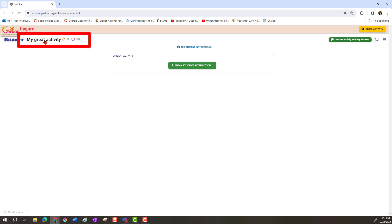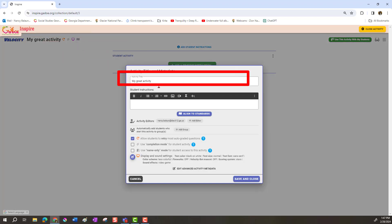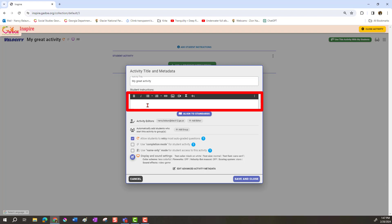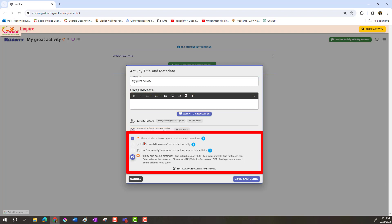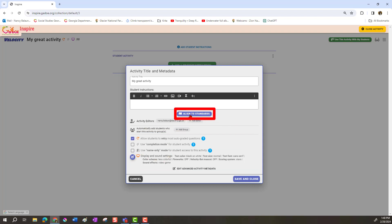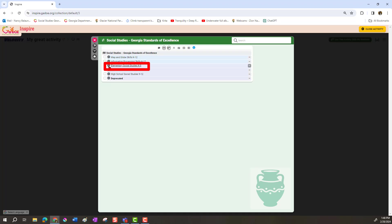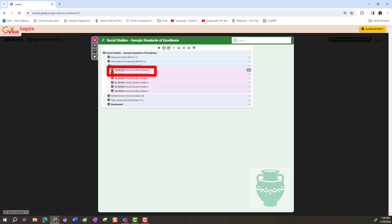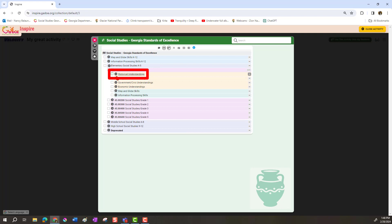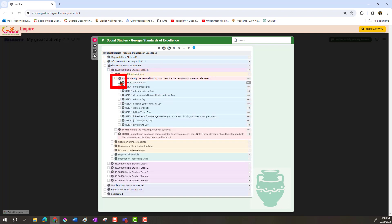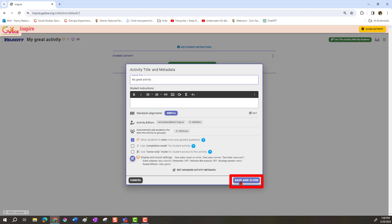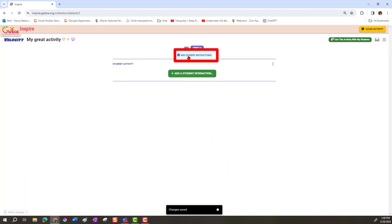If you decide you don't like the title you can click and edit it. You can also add student instructions and choose whether you want to allow students to retry. You can also align to standards — click there and it'll bring up standards, choose which standards you want to align the activity to. Select a standard and element, then choose Save and Close and your standards appear. You can add student instructions too, though I haven't here.